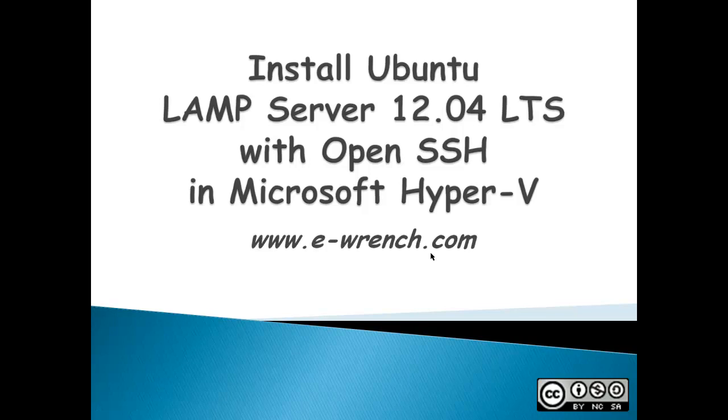Hello, my name is Mike Greiner and I'm with eWrench.com. This video is about how to install an Ubuntu LAMP web server 12.04 long-term service into Microsoft Hyper-V.